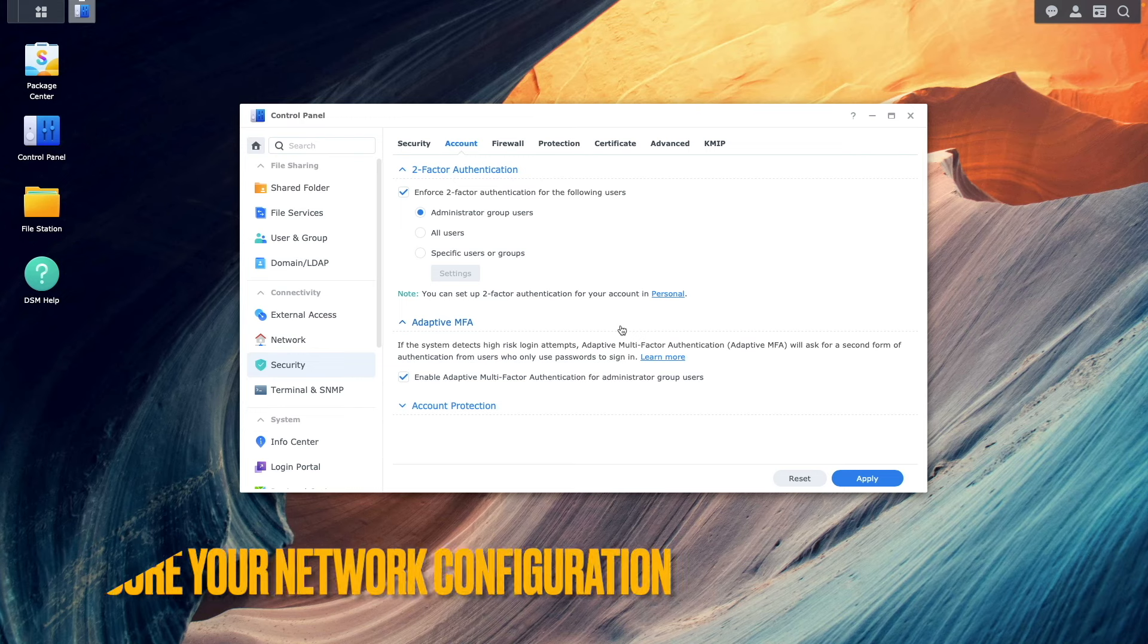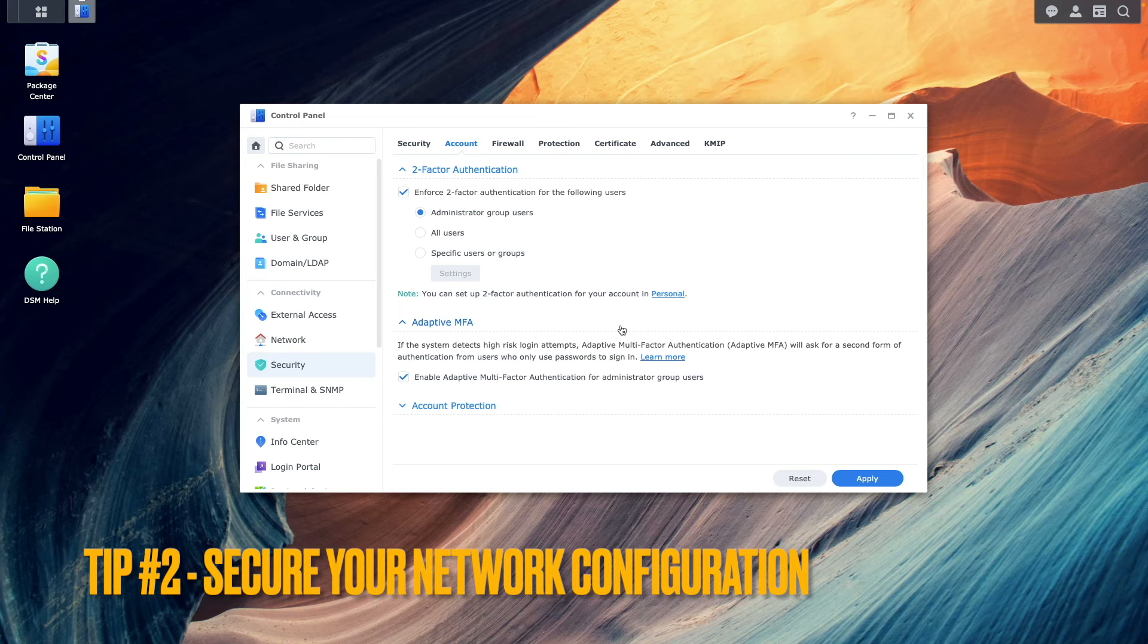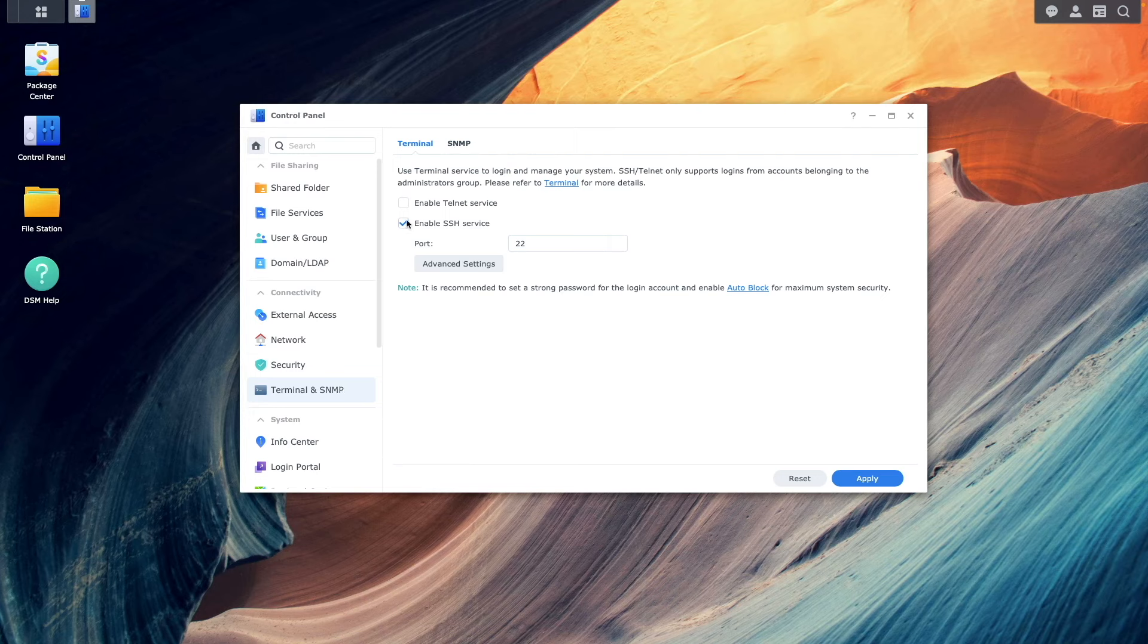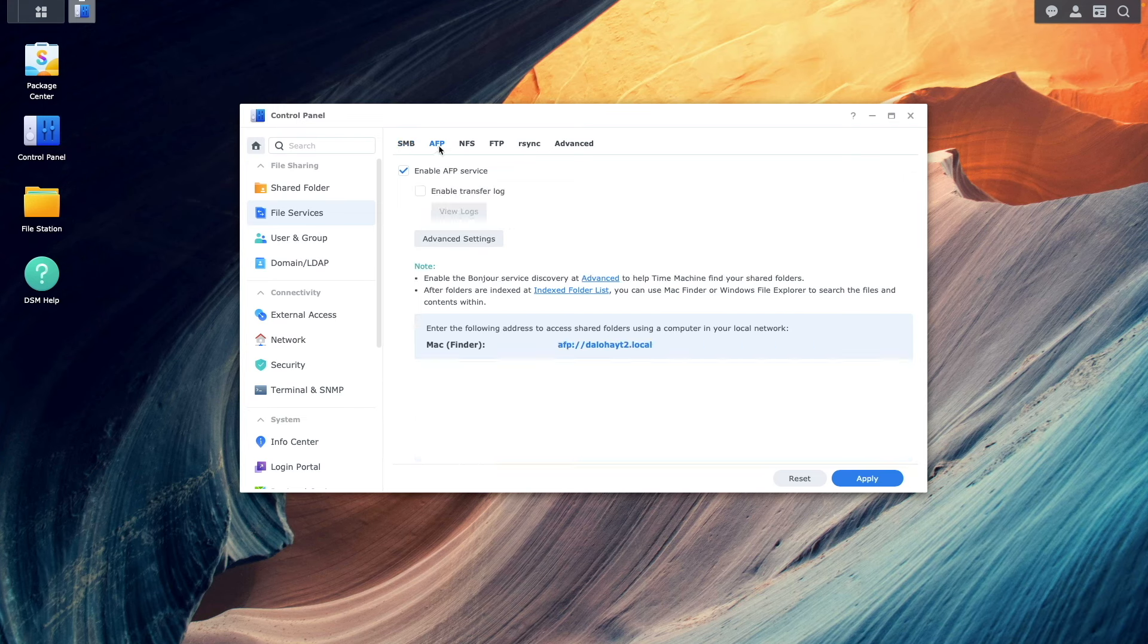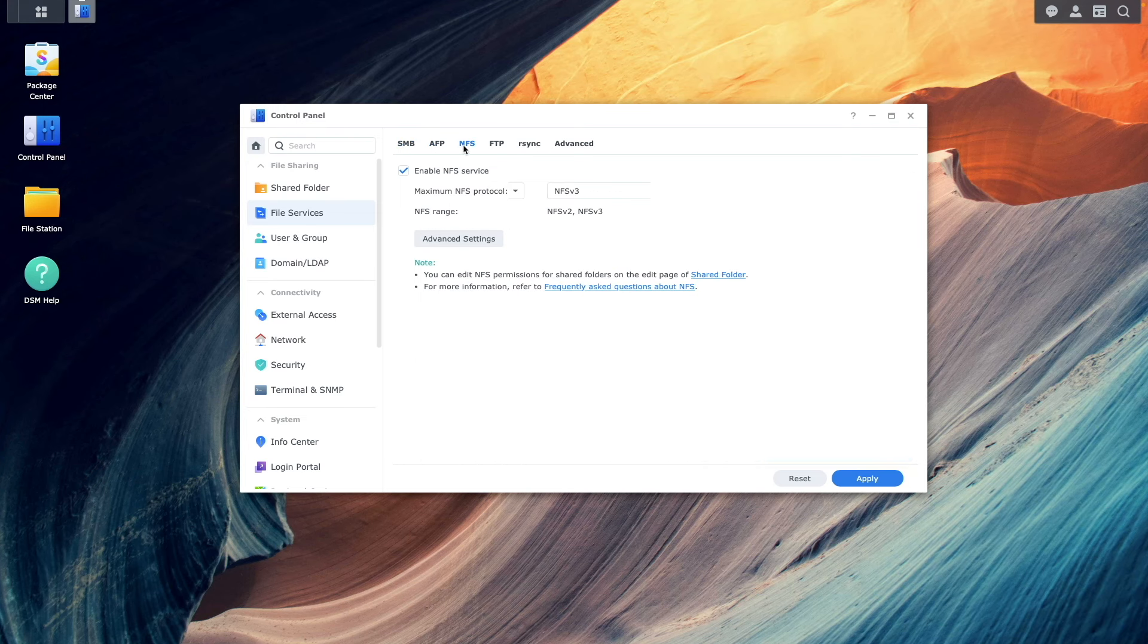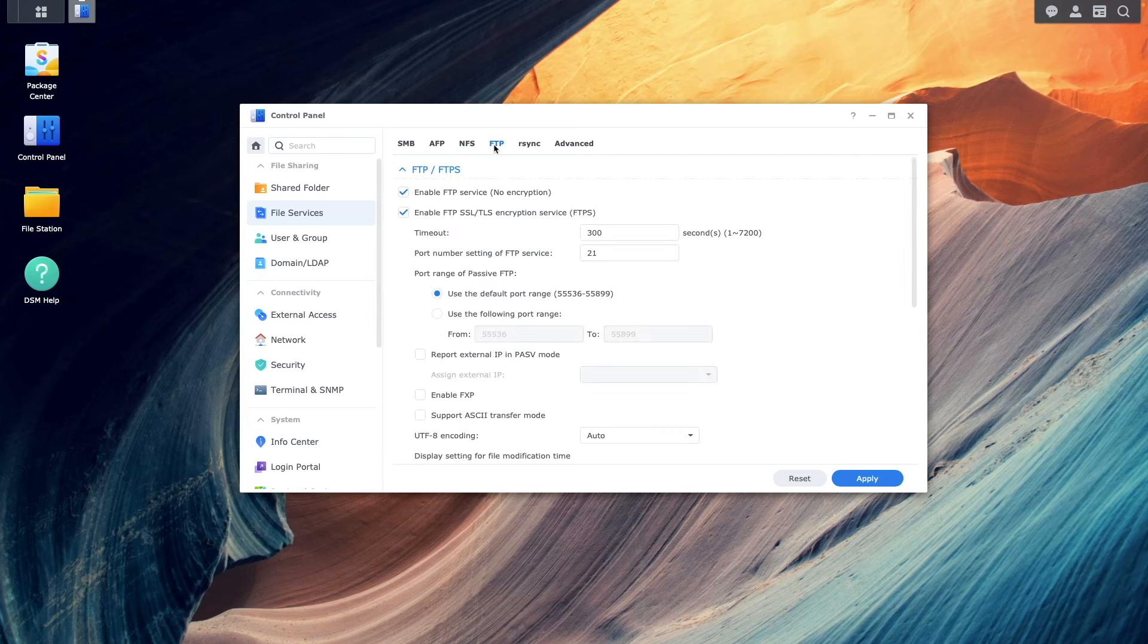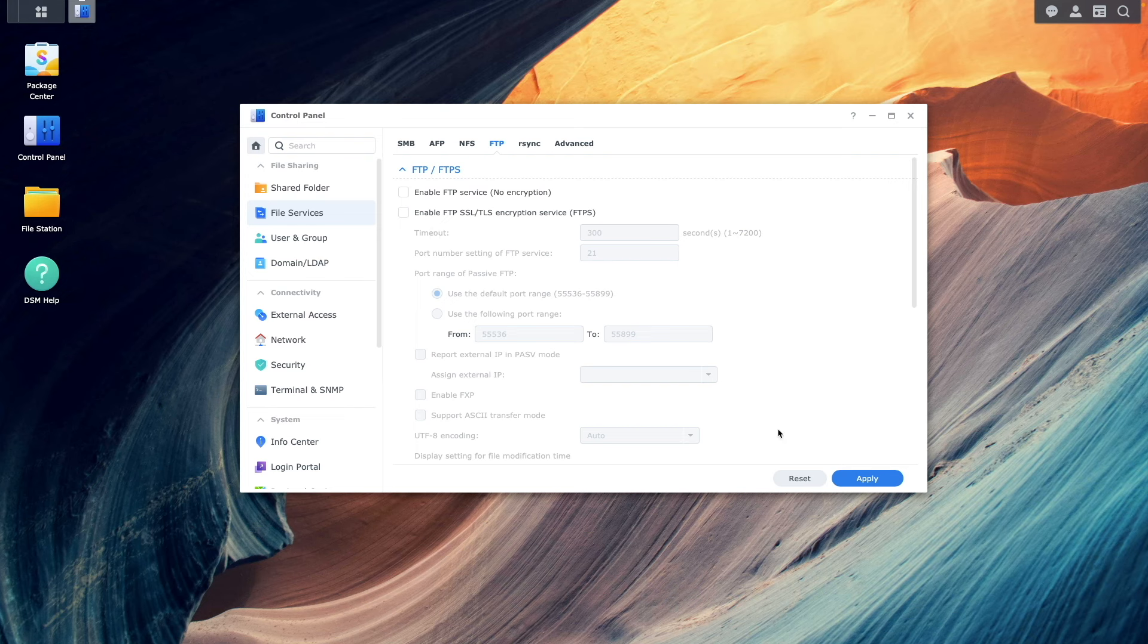Tip number two, secure your network configuration. This first starts by disabling unnecessary services you may be running. Often, we may try out a service, like a media server or a docker project, that we aren't using anymore. It's worth auditing what services you are running and turning off any that you aren't using to reduce potential attack vectors.